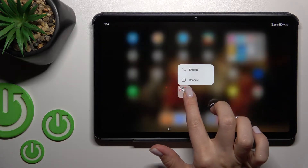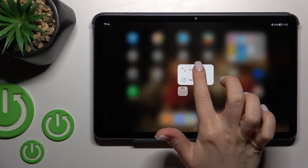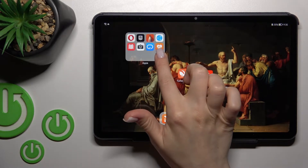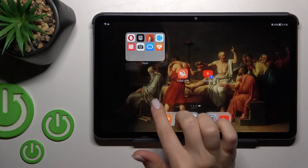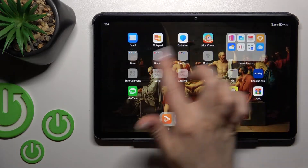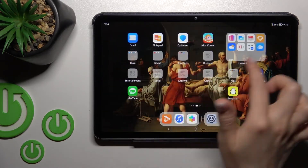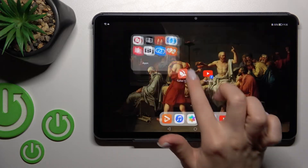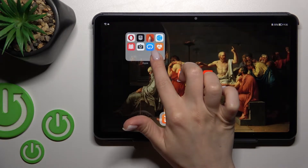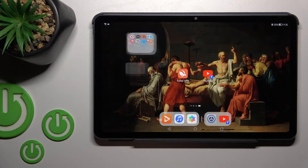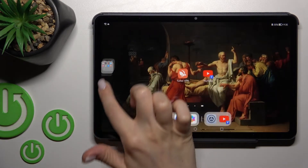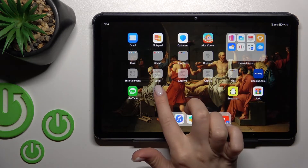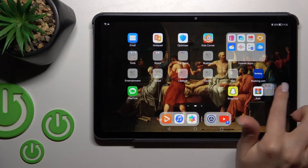By holding the folder for a moment, you can make it a little bit larger than the others. In the same way you can make it smaller — just hold it again to resize.